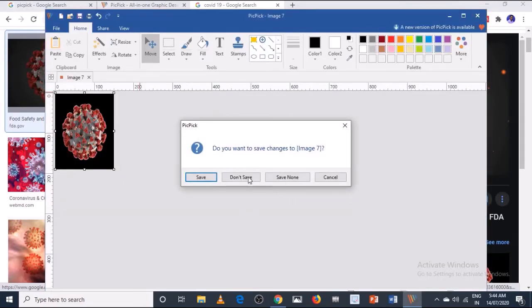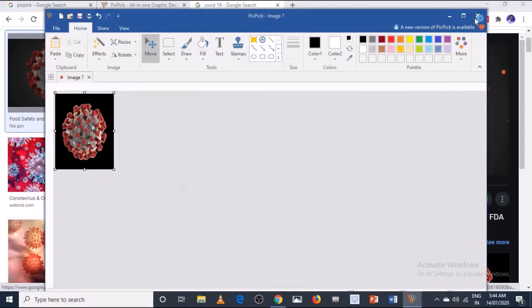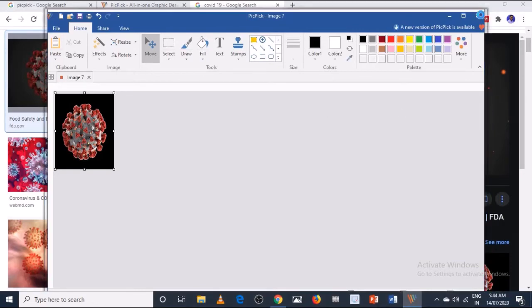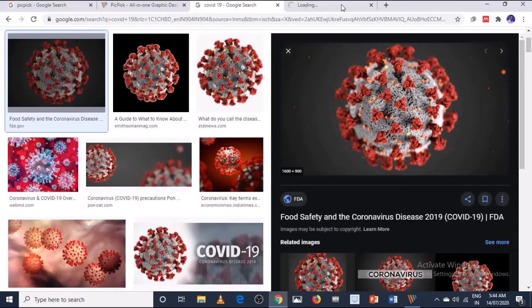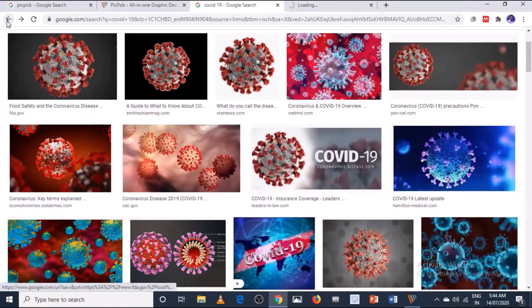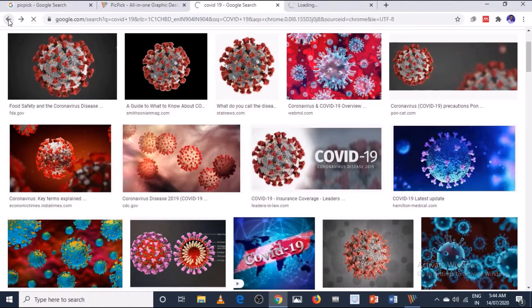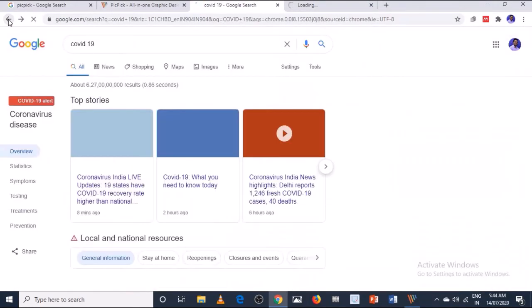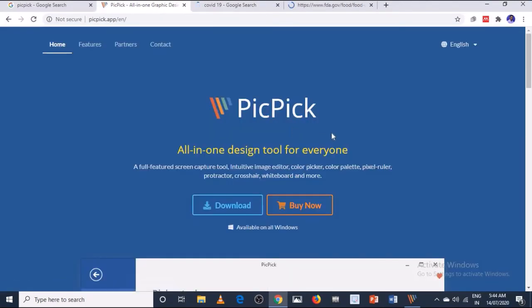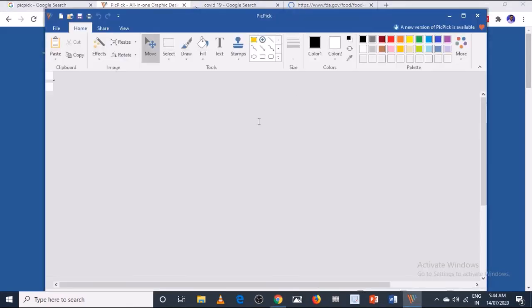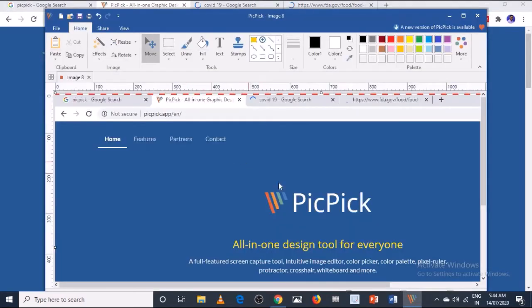Let me go and take another screenshot so you will be able to learn this software very easily once again. Let's start with this application. Suppose I want this image. Let me click on the print screen button, so the window will be captured and this image is here.